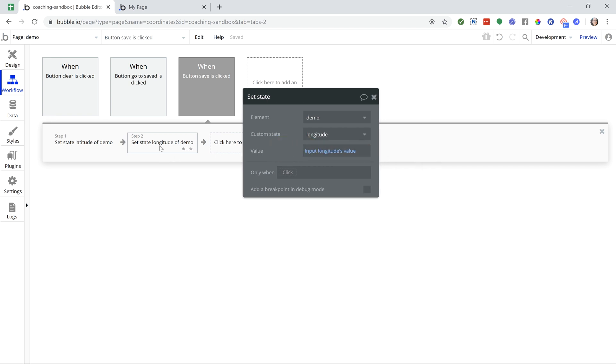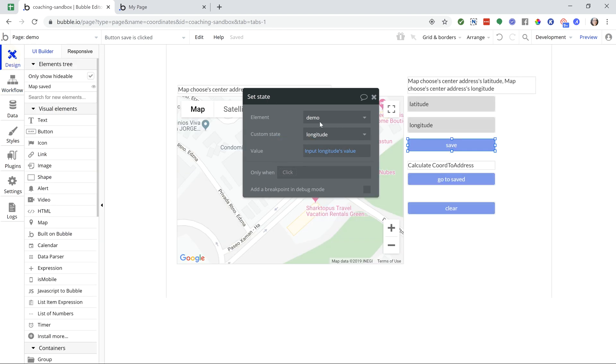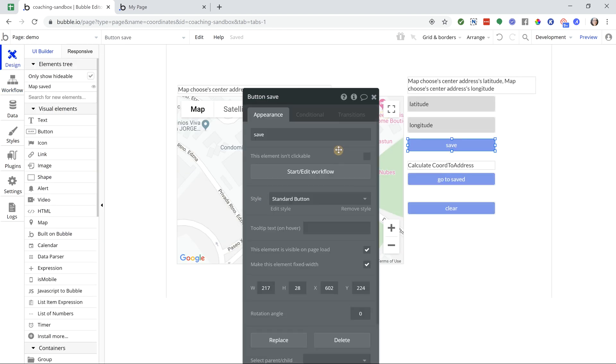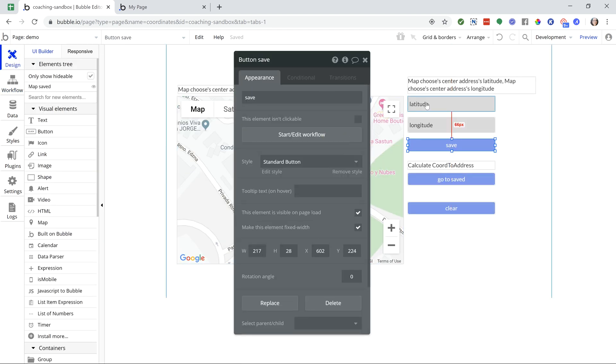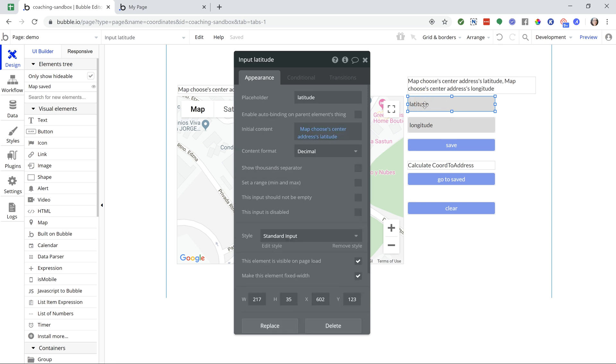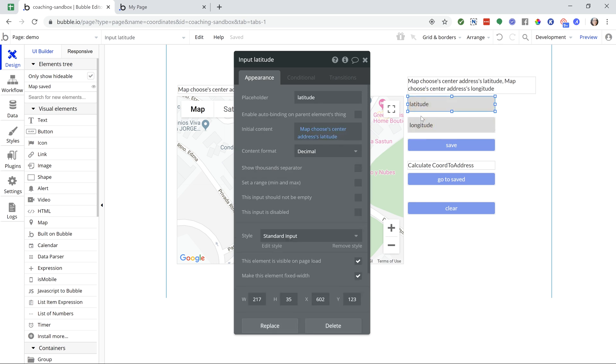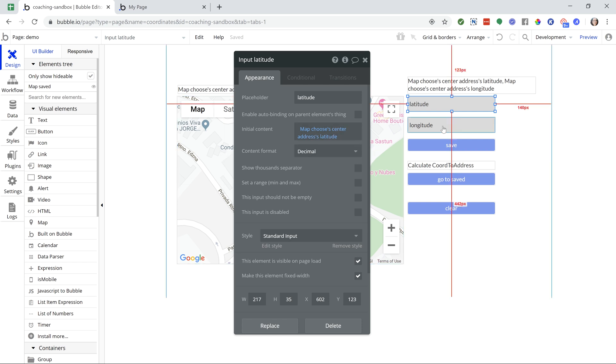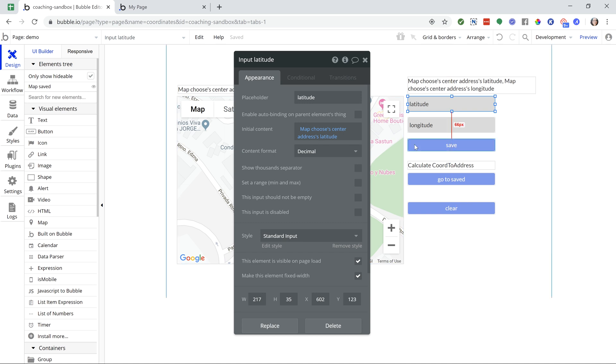Now, these inputs, I should also note that their initial contents have been set to the center addresses latitude and longitude. So they are extracting the latitude and longitude from the map. And from there, I'm saving those values to my custom states.